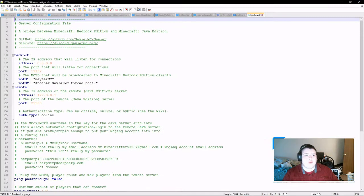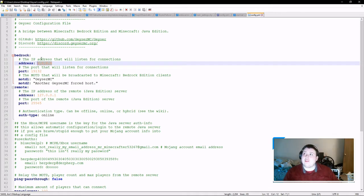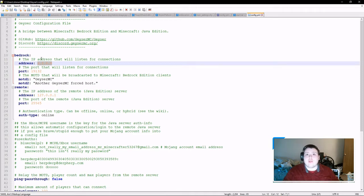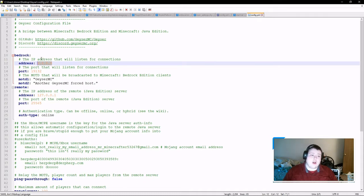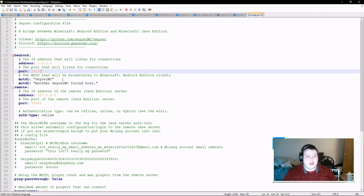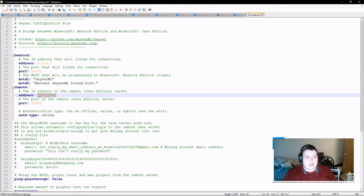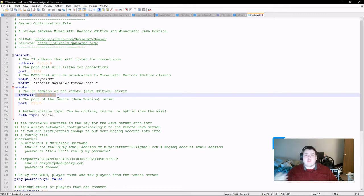In the config, the bind address and port matter if you want people from outside your network to connect — you'd need to port forward using that port, and there are plenty of YouTube videos on how to do that. This field is the IP of the Java server you want to connect to. It supports Minecraft 1.15.1, so any updated server will work. I haven't tested backwards compatibility, and I'm assuming that doesn't work.